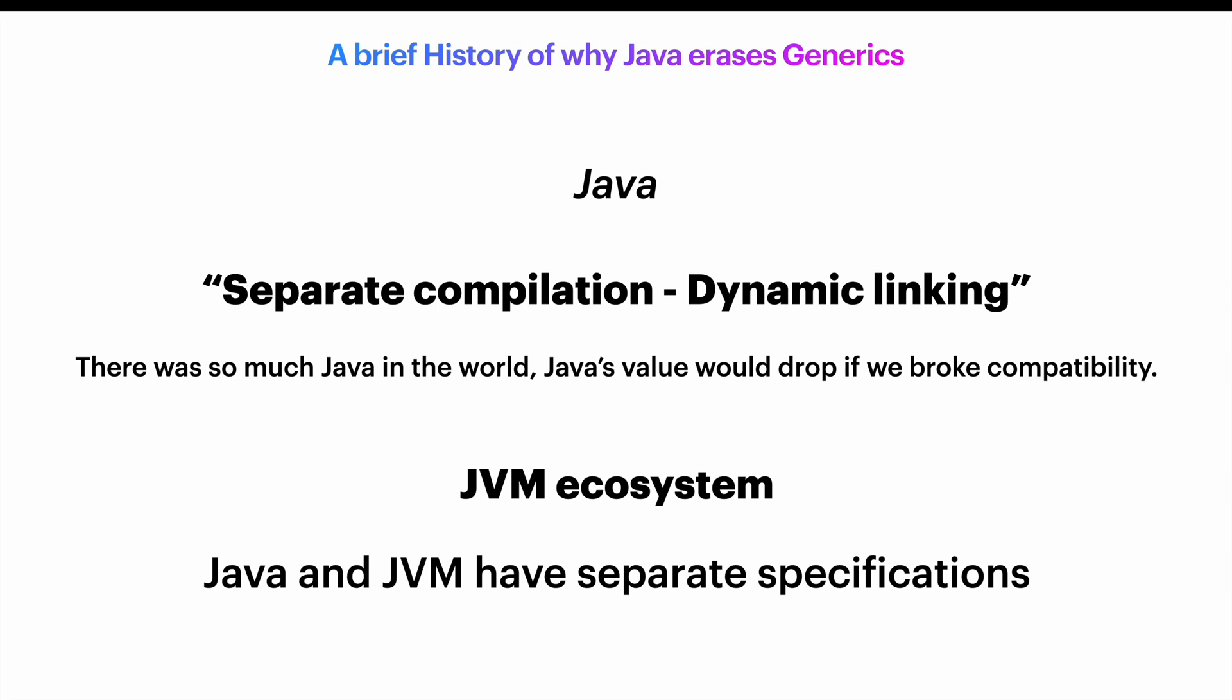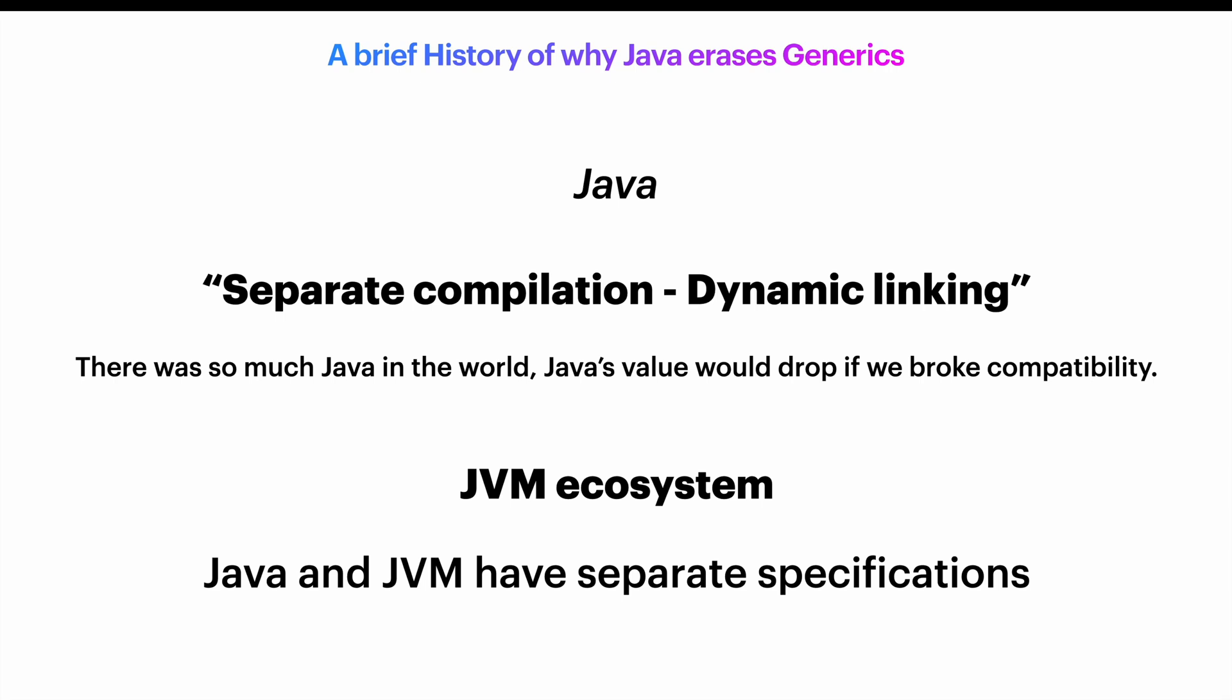Actually, the JVM will run any class file that adapts to a specification. It doesn't know or care if it was written in Java. There are many, many languages that compile for the JVM, and Kotlin is one of them.